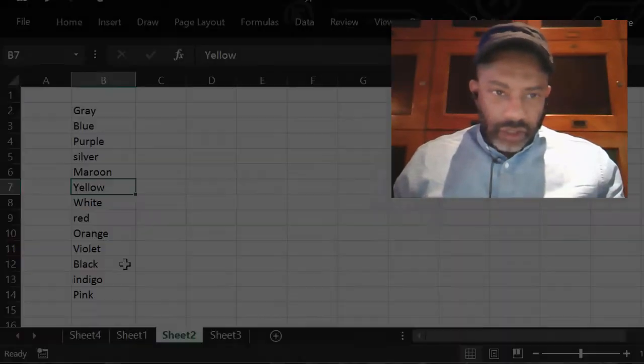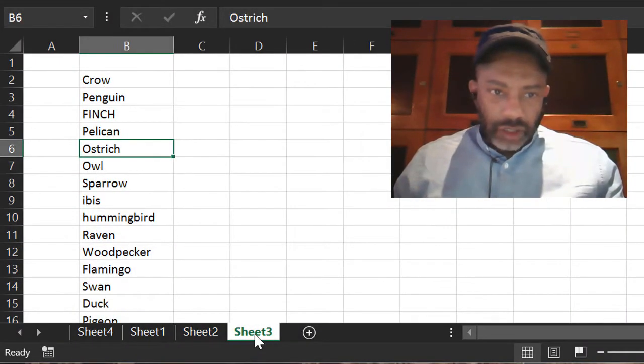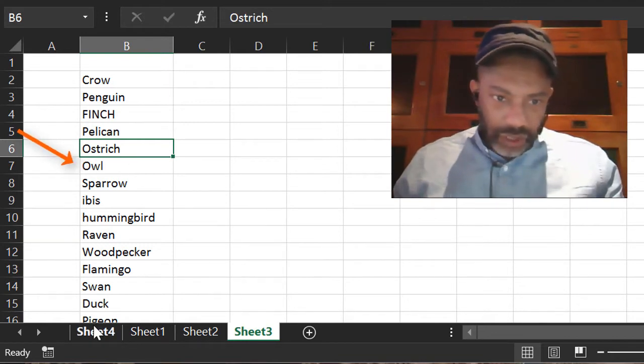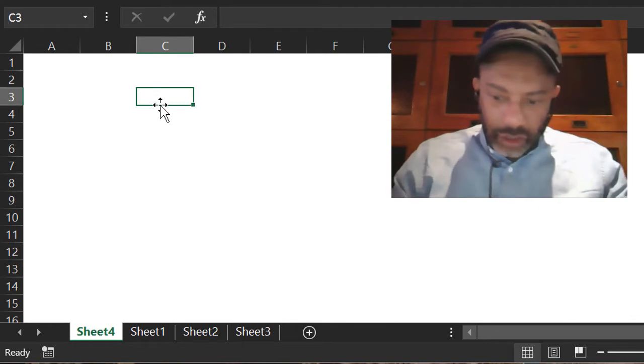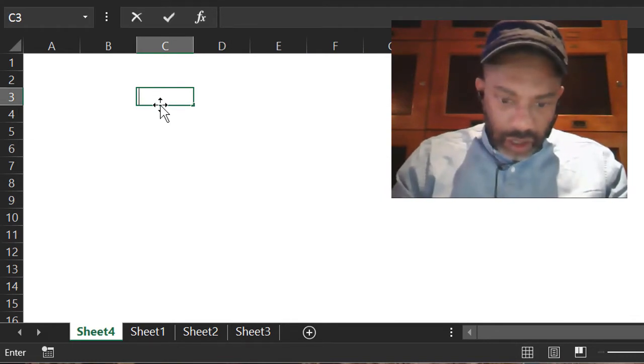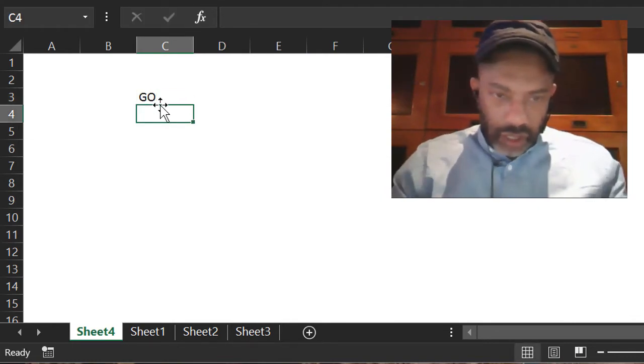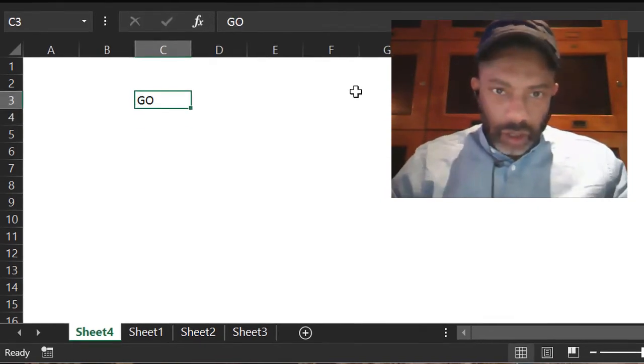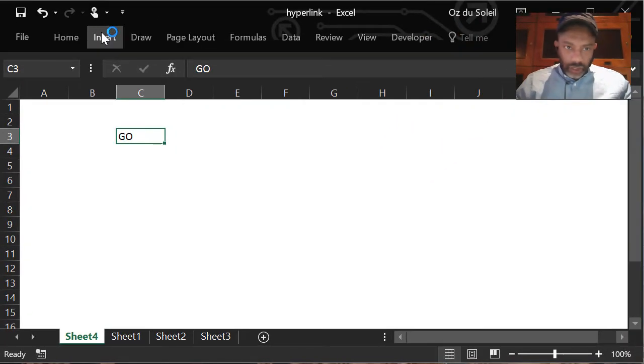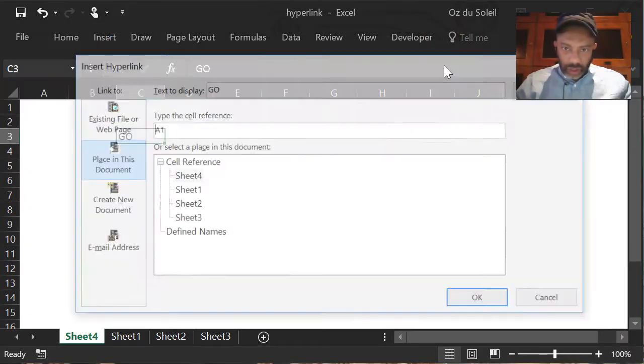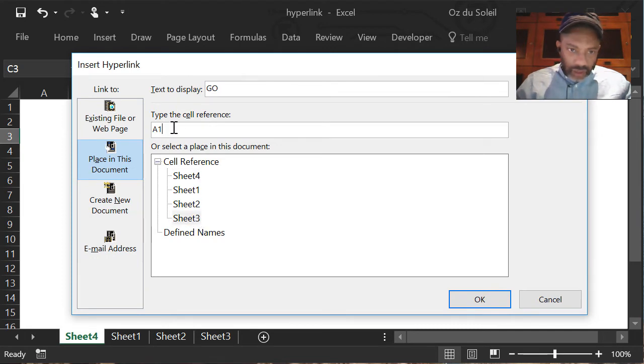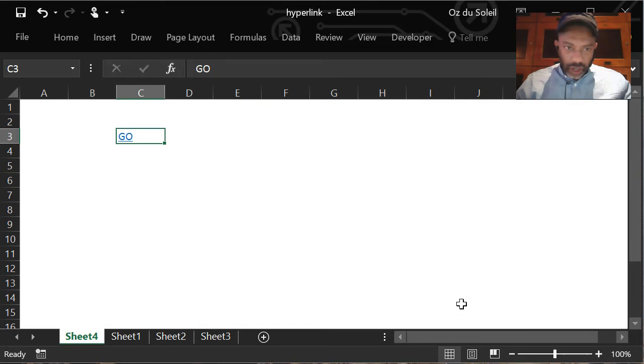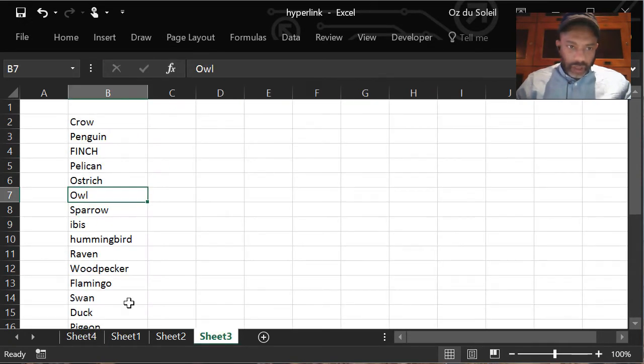Now here is something that I built. I have a list of colors here and a list of birds here. If we want to link to owl, that's in cell B7 on sheet 3. Let's make a link that says go. So there's a link: insert link, sheet 3, and that's cell B7. Let's click go—that takes me to owl.